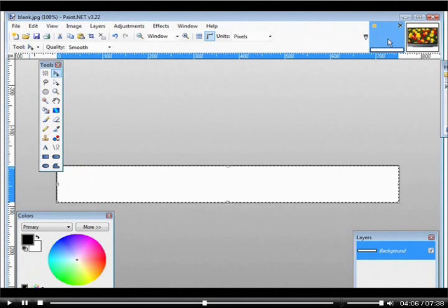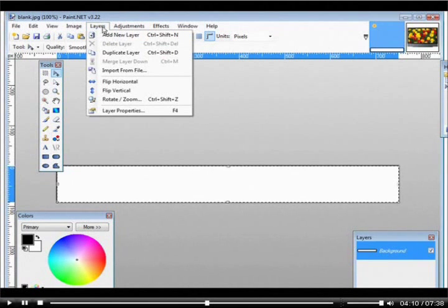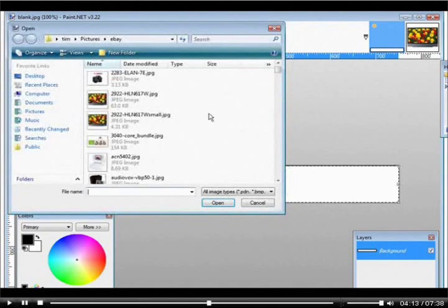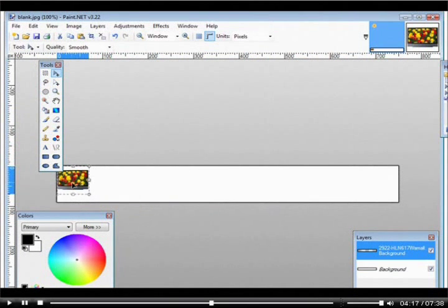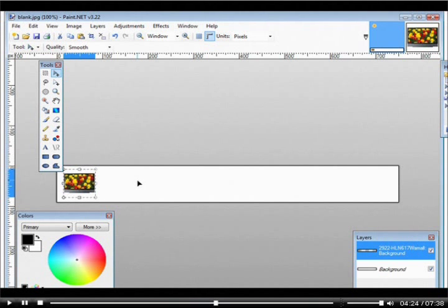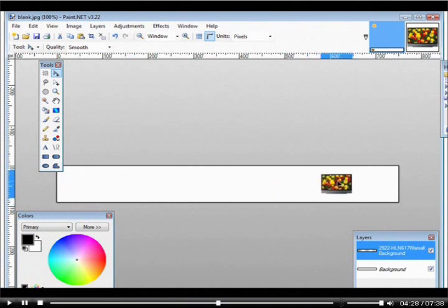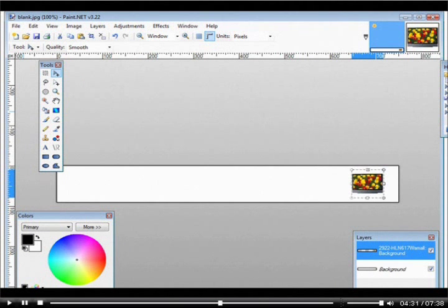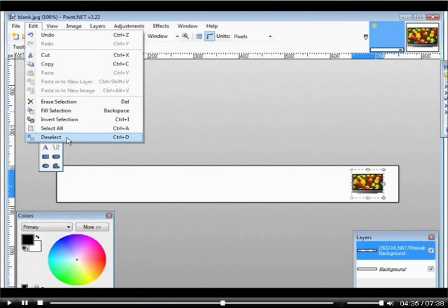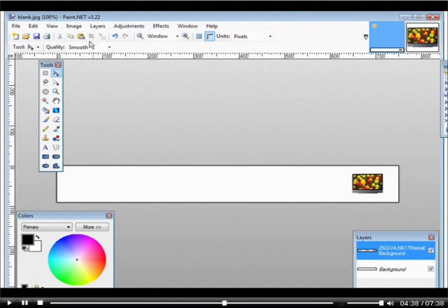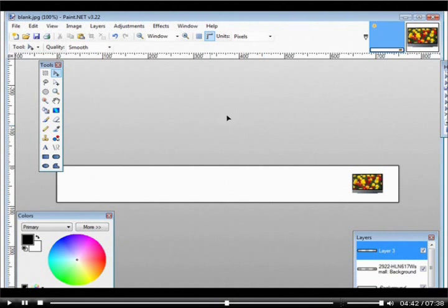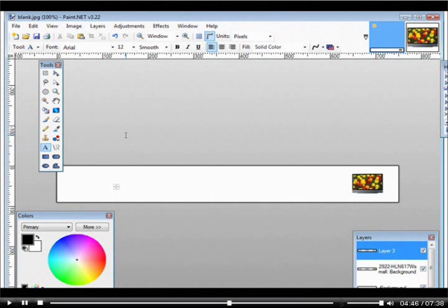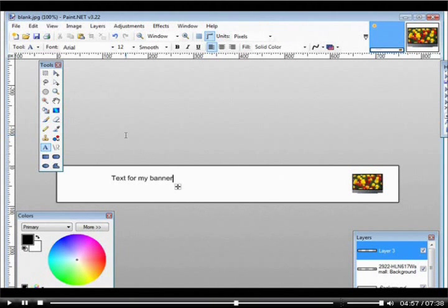Now go back to our first project by clicking up here. We'll do Layer, Import from File, find the small resized one, and there it is — we've now added a picture to our banner. Put it wherever you want on the banner. Then do Edit, Deselect. Next, do Layer, Add New Layer, and then add some text — for example, text from your page or whatever you want, or create graphical text. There's your text.